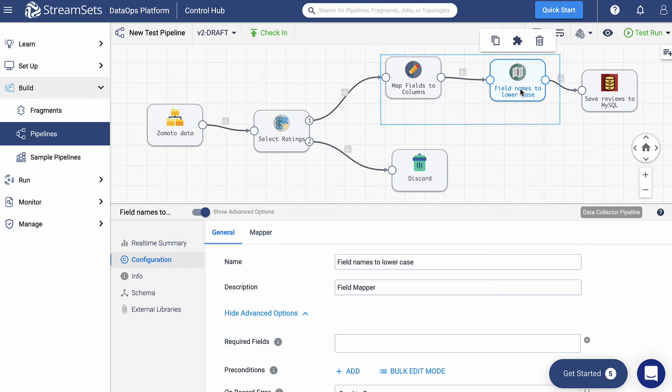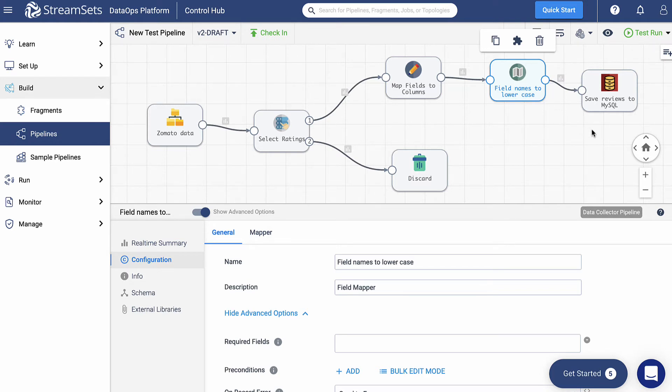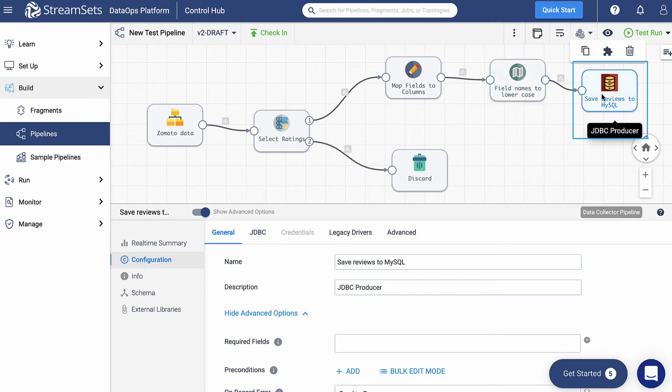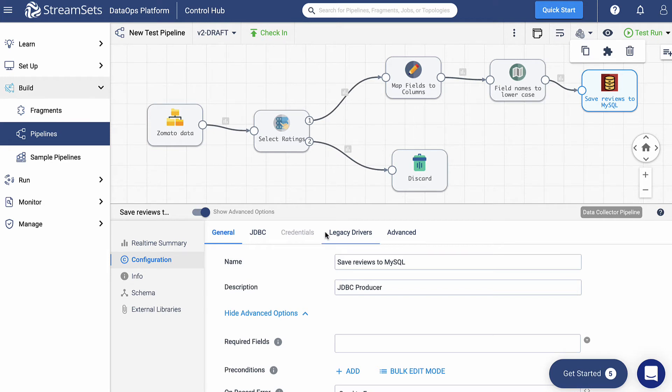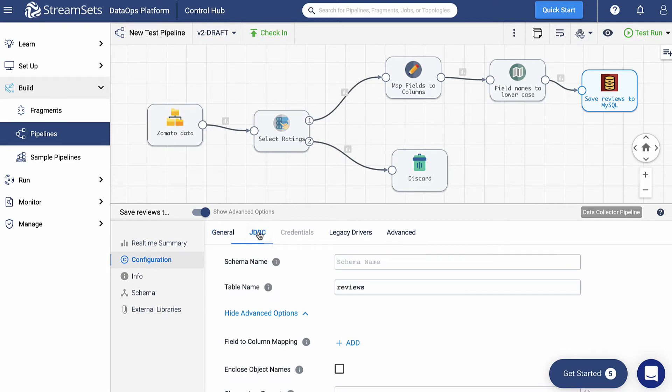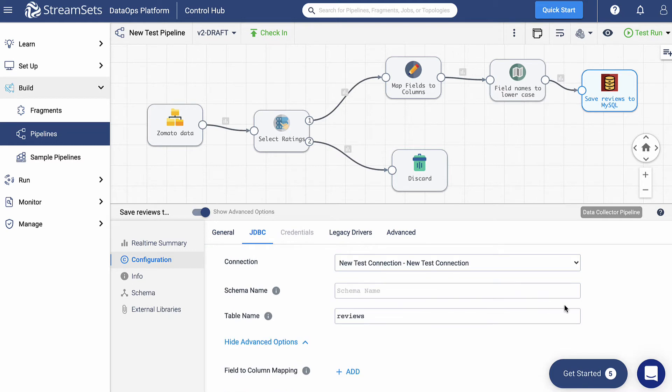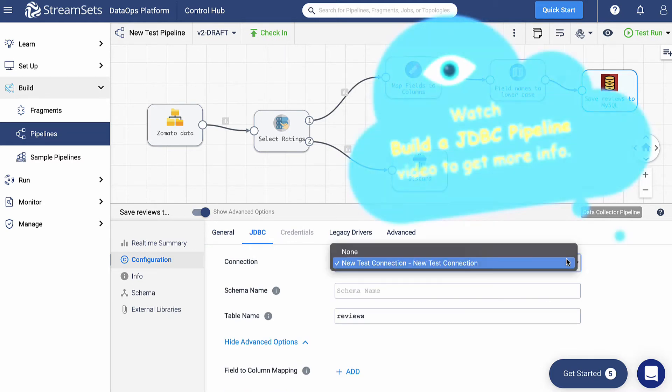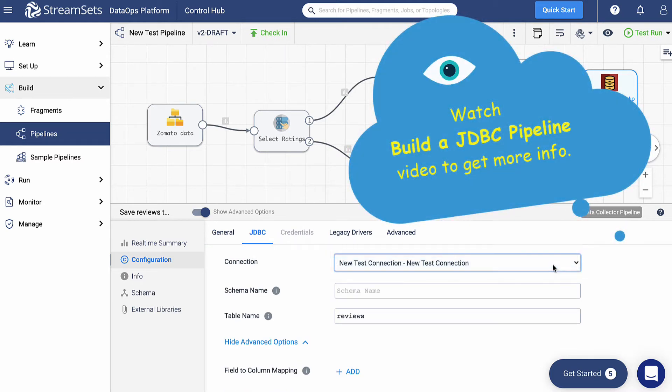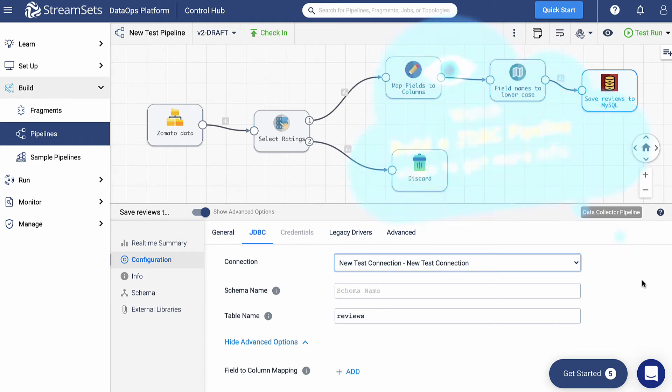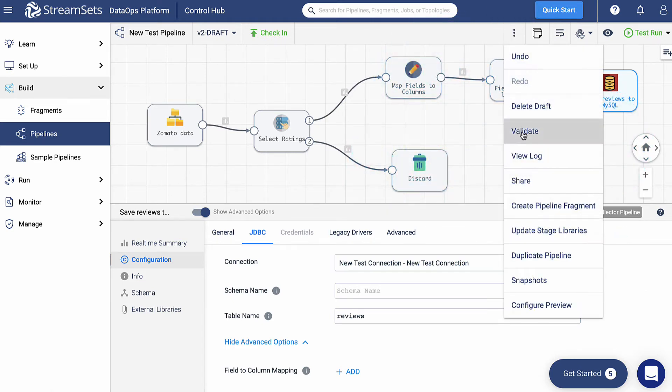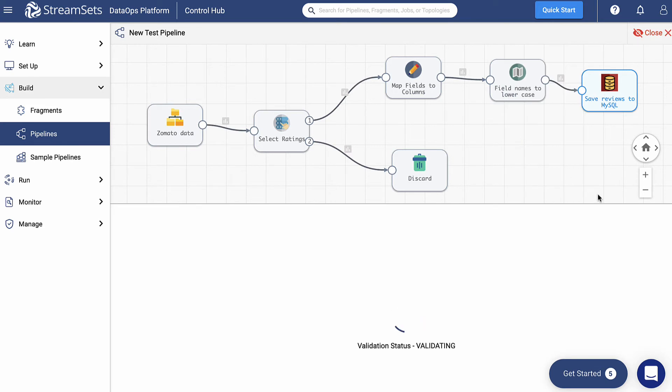Finally, the last part of our pipeline is related to writing into the destination. In our case, we are writing the process data into a MySQL database, which is a JDBC producer. We have set the configuration in the JDBC section below as follows. If you want to get a more detailed description of this pipeline, refer to the Build a JDBC Pipeline video. At the moment, we can leave all other settings as default. Now we are ready to validate and start our pipeline.